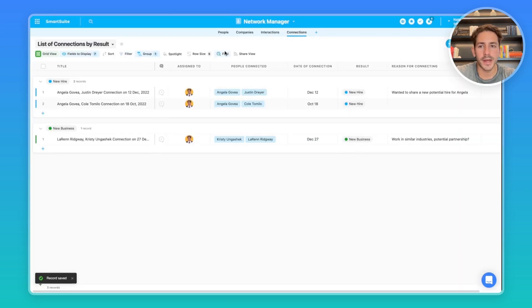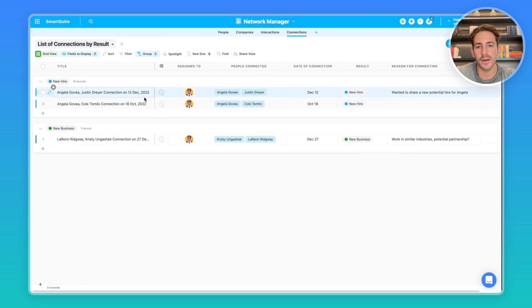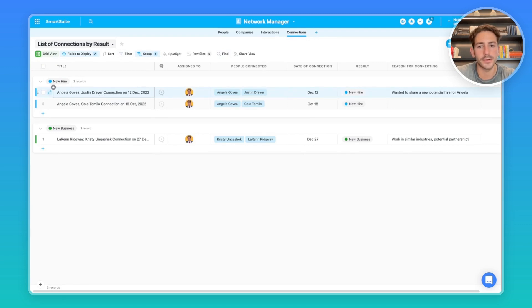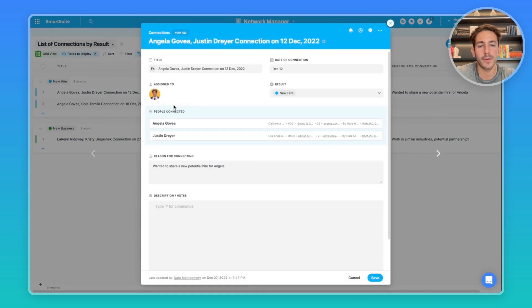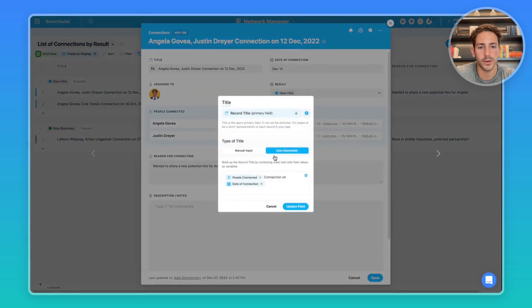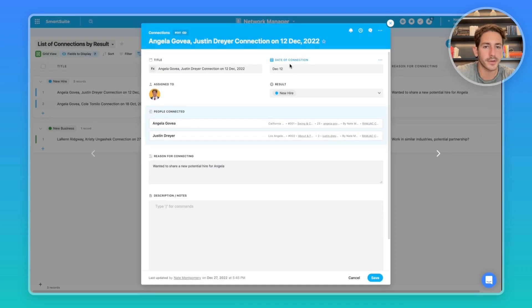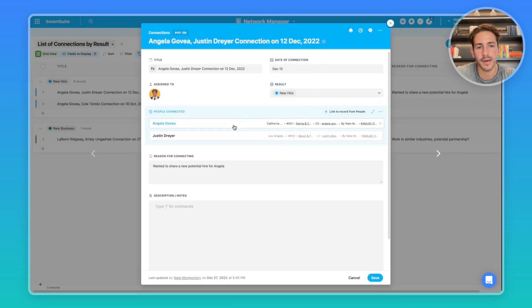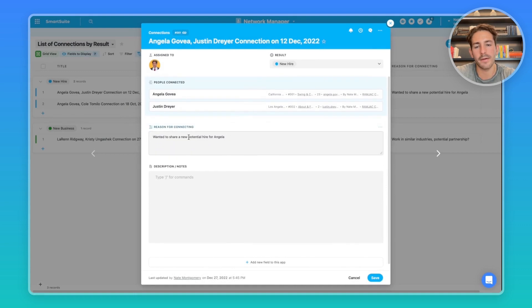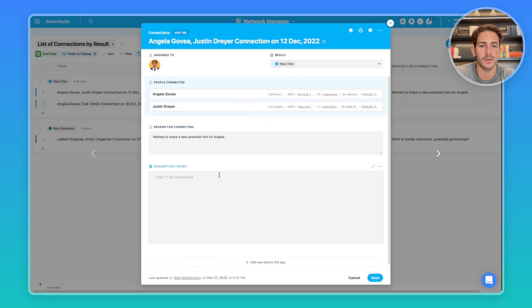Moving over to connections, it's pretty similar to interactions where each record represents a connection between people on a certain day. If I open up a record, we have once again an auto-generated title. We have a date of the connection, results of what happened from this interaction, the two people that we connected, a text area saying the reason for the connection, and then any notes or description you want to include right here.